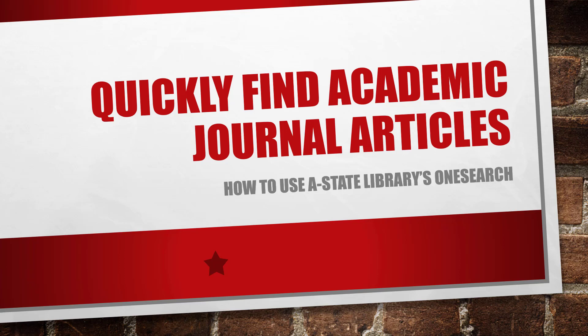Are you struggling to find academic journal articles? Well, struggle no more!